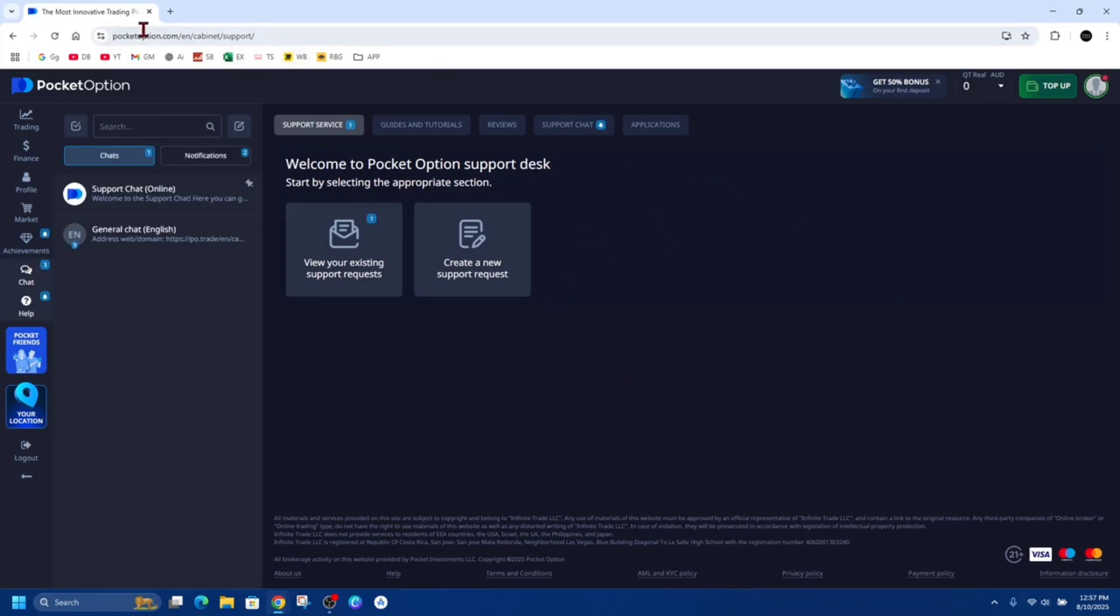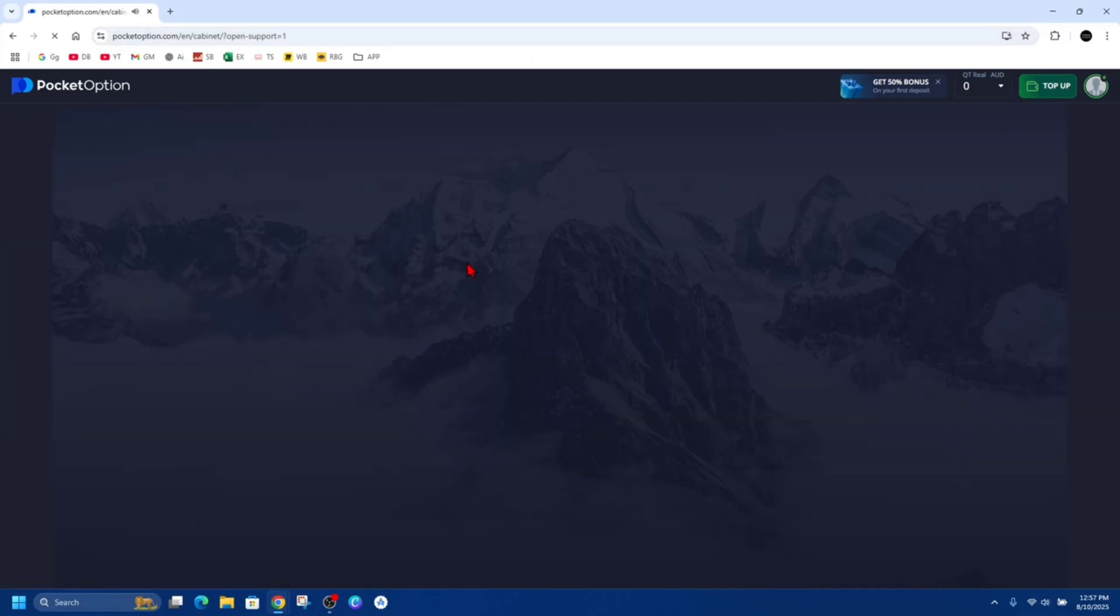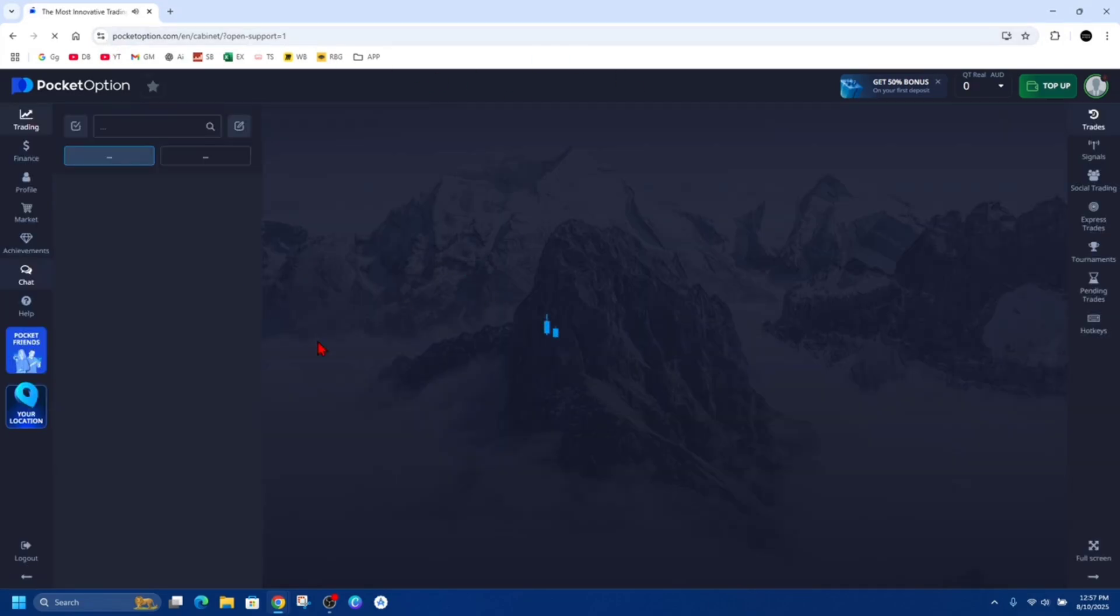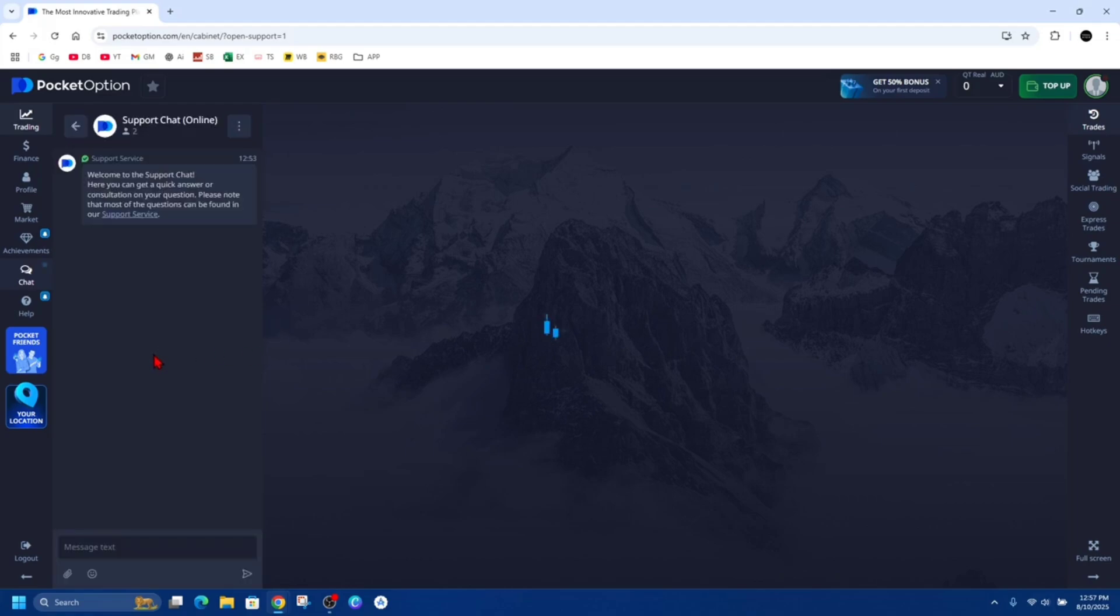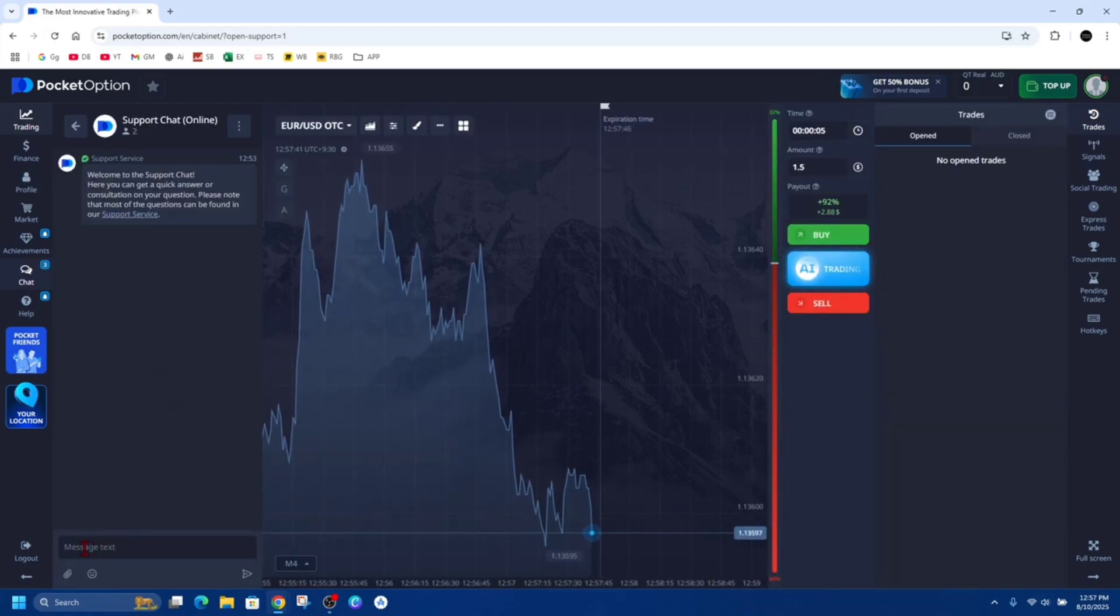Now once you're over here in support, we want to go ahead and click on support chat here, or we can click on create a new support option, but I find using the chat is the quickest way.